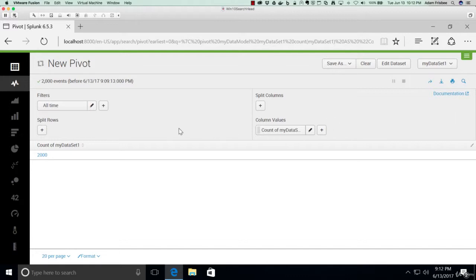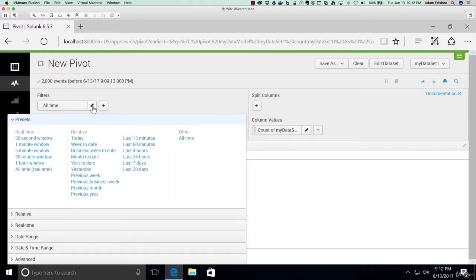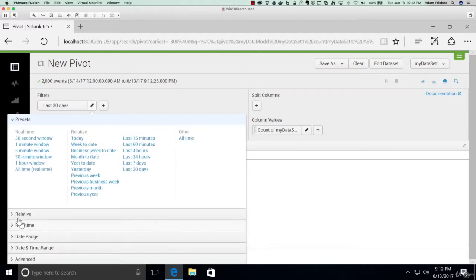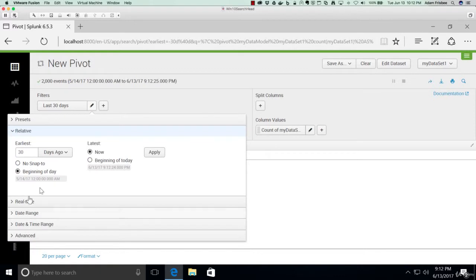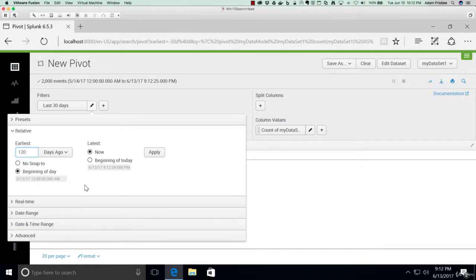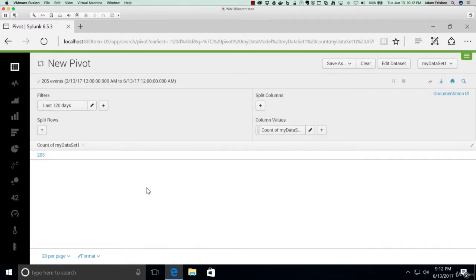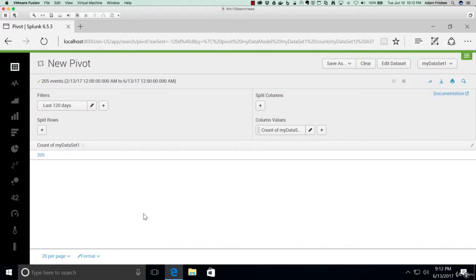So let's start working with our dataset. First of all, let's constrain this by time. And let's say, let's choose a relative timestamp, and we'll go to 120 days ago, and apply that. Now we've filtered this down to only 205 events.